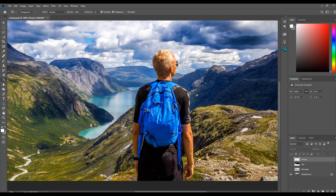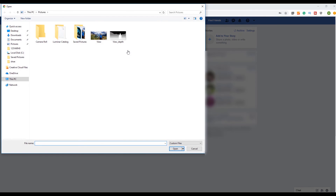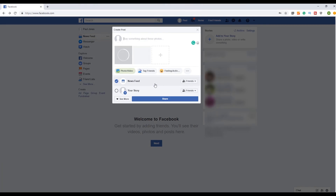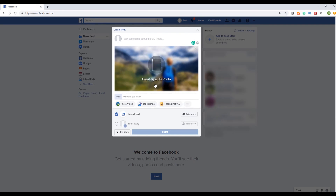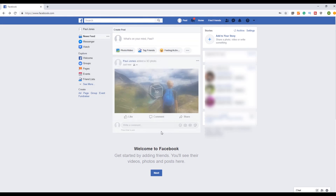Now I can upload the images to Facebook. I am going to open Facebook and go to my timeline and click Photo/Videos. Go to where I saved the files, select both files and click OK. Facebook will then render the 3D image. Then I can click Share to share the 3D image on my timeline.